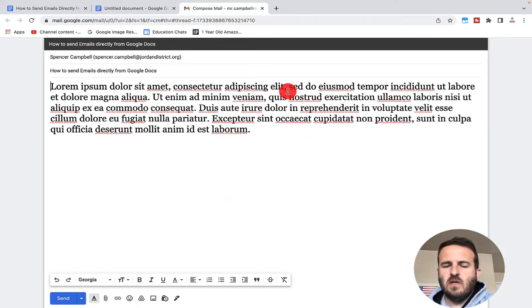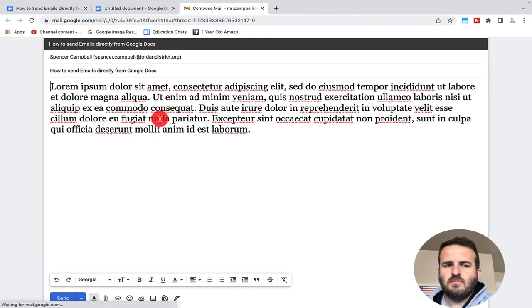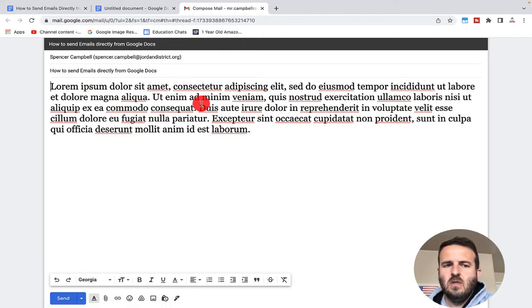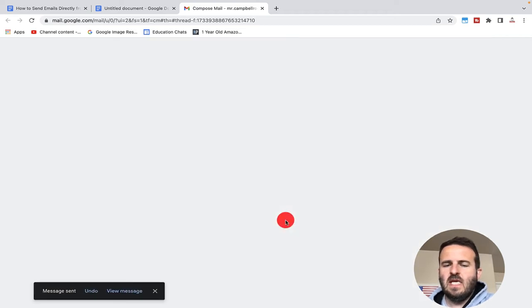You'll see here that will automatically pull this up. I've got some lorem ipsum text in here. When I click on send, this email will now be sent.